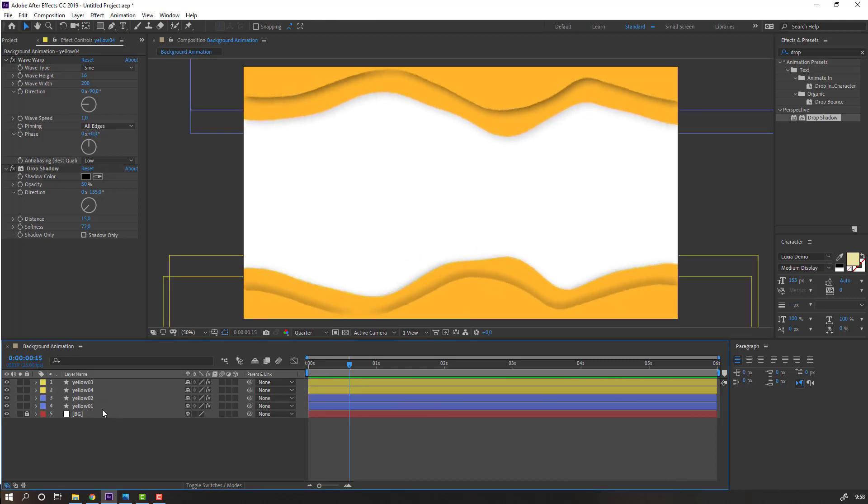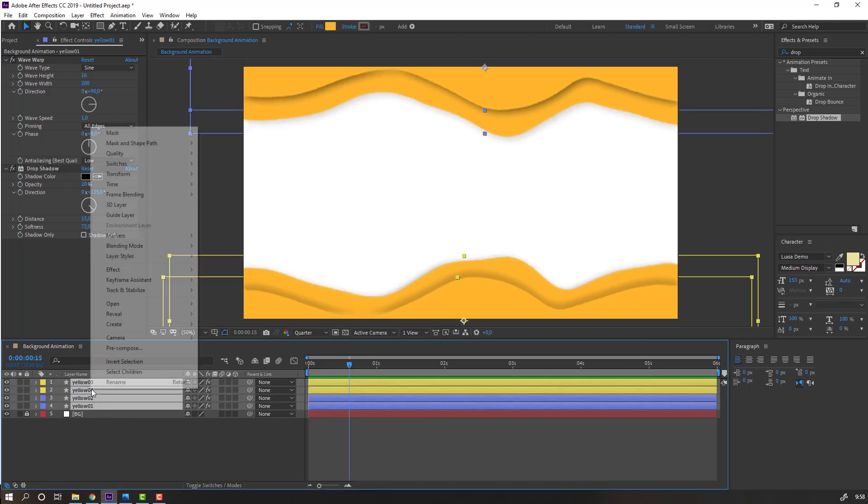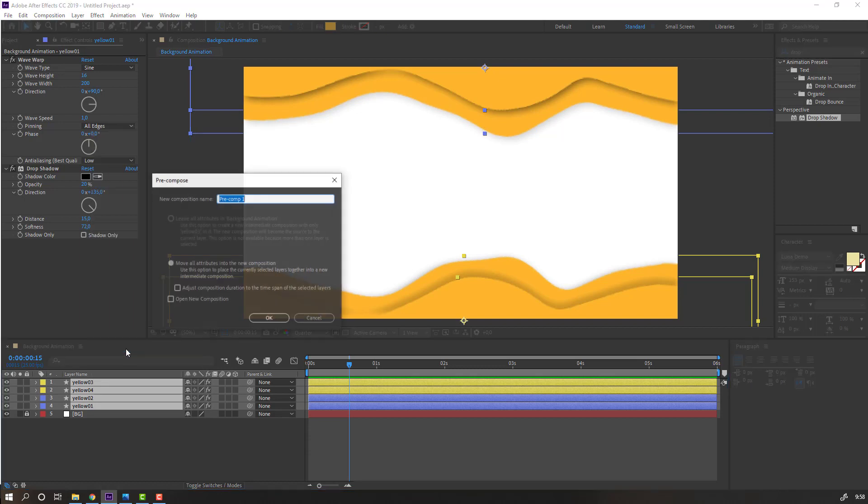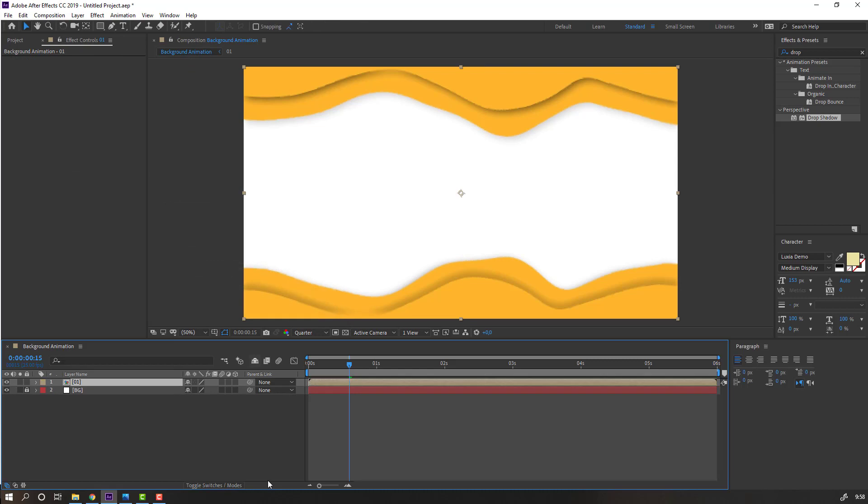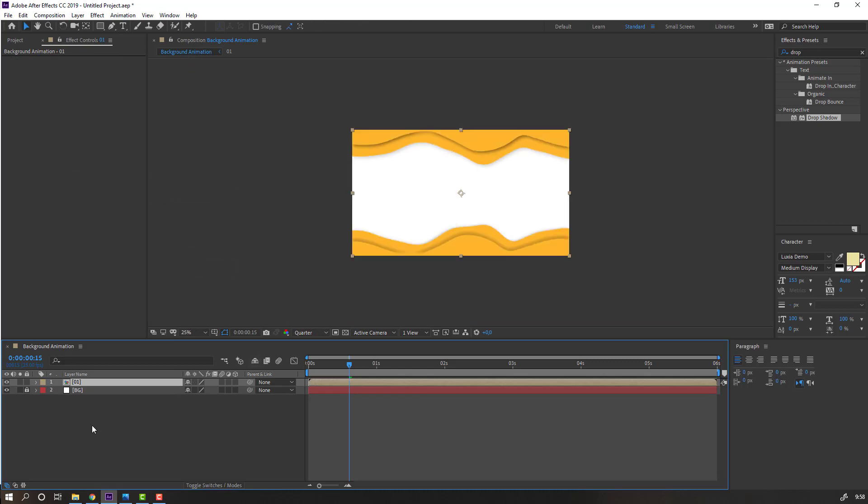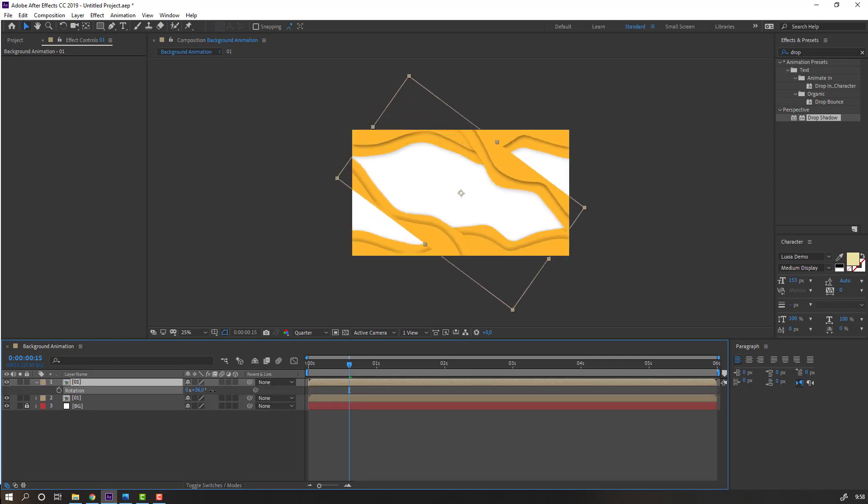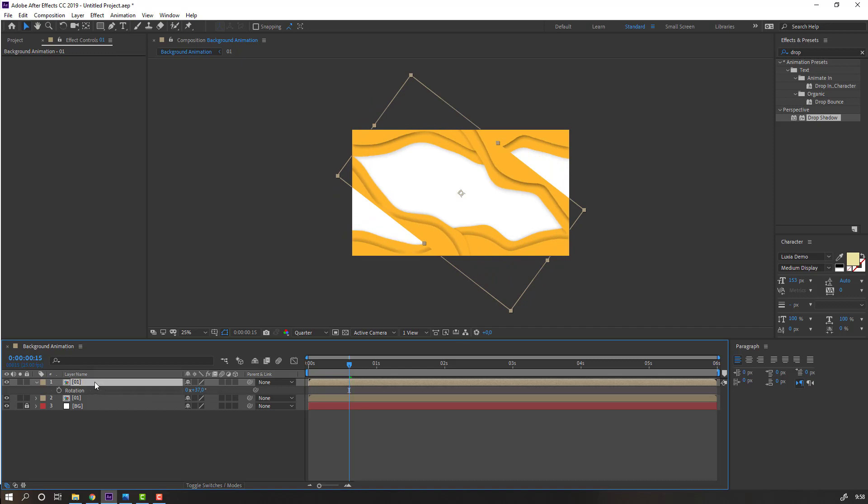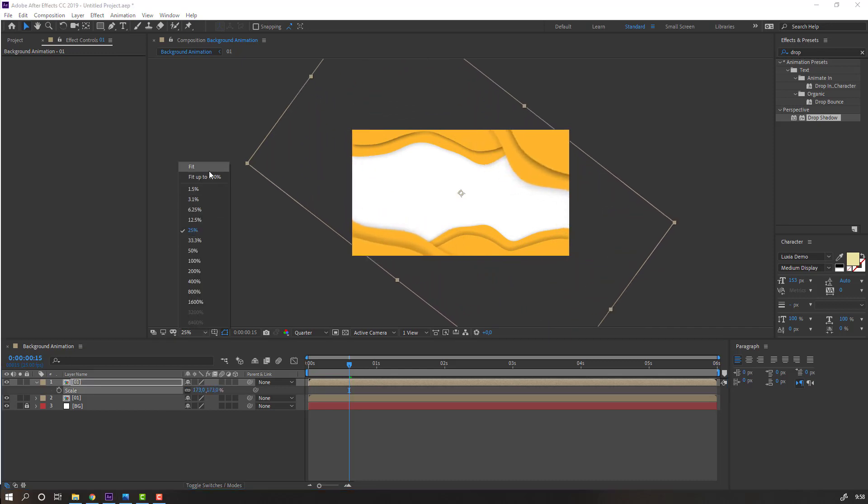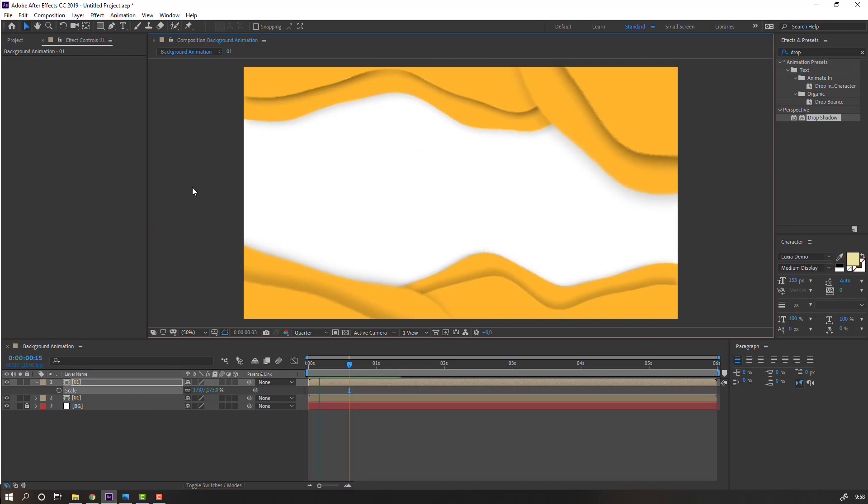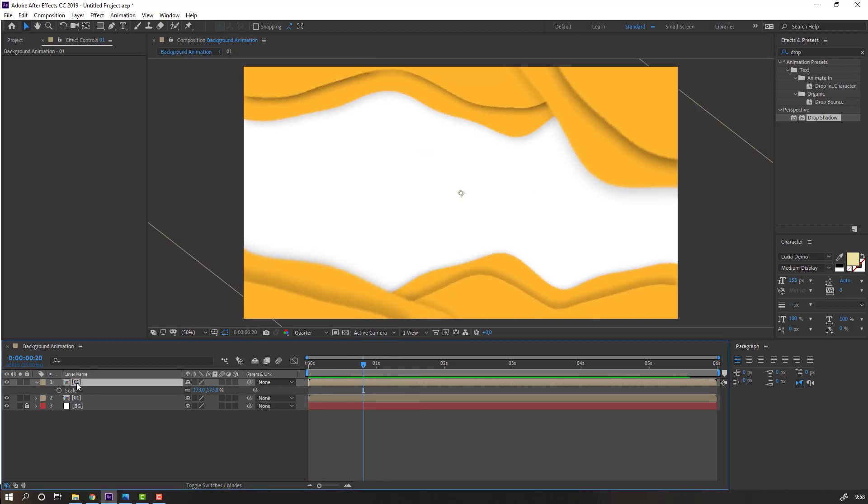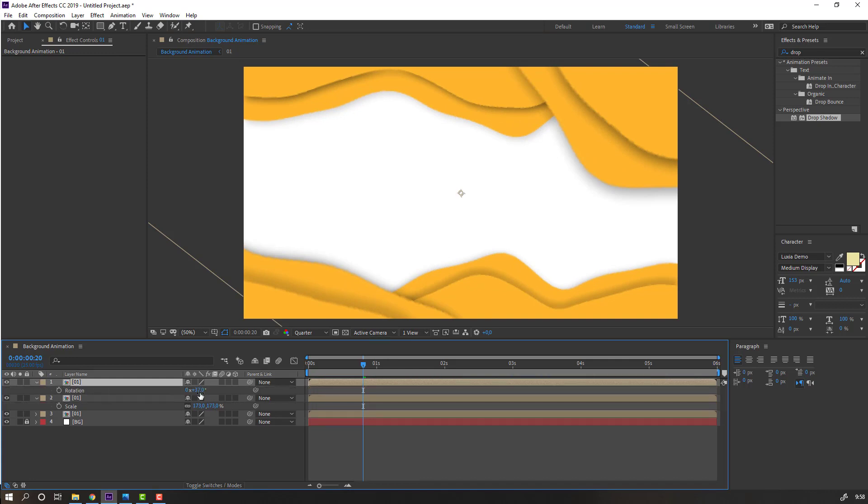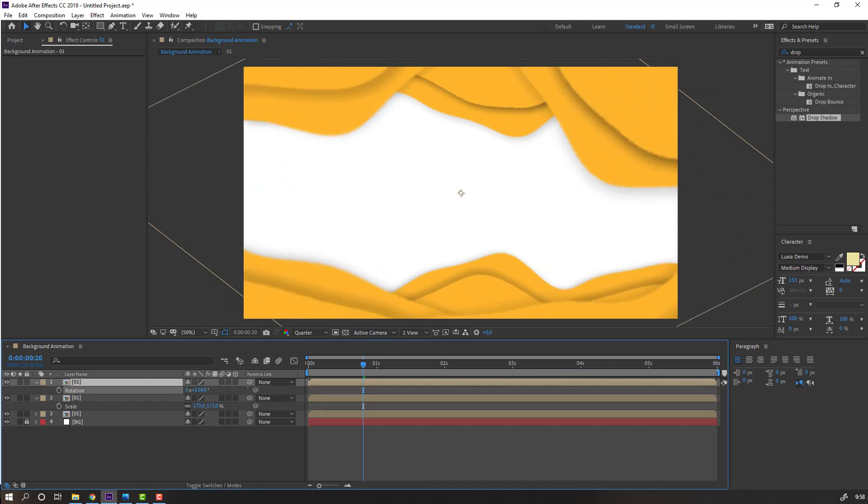In this time, select all the yellow layers, right mouse and pre-compose, add name simple one and click OK. Select this composition, Ctrl D, and press R to change rotation like this.